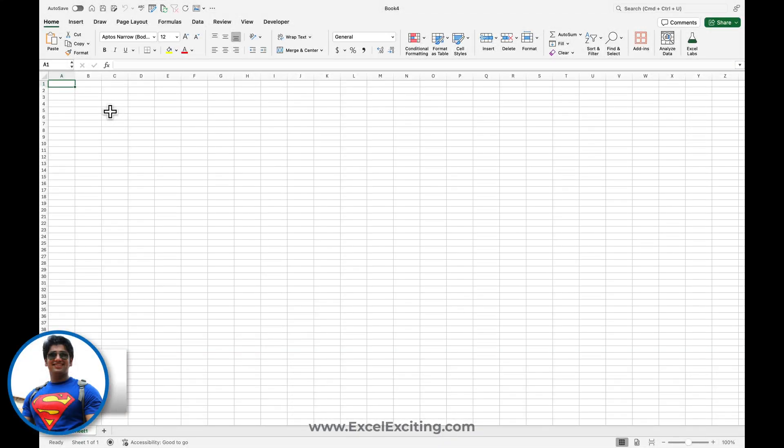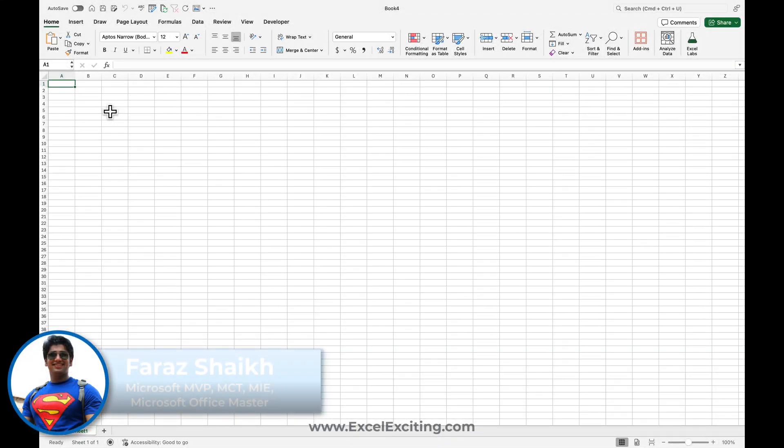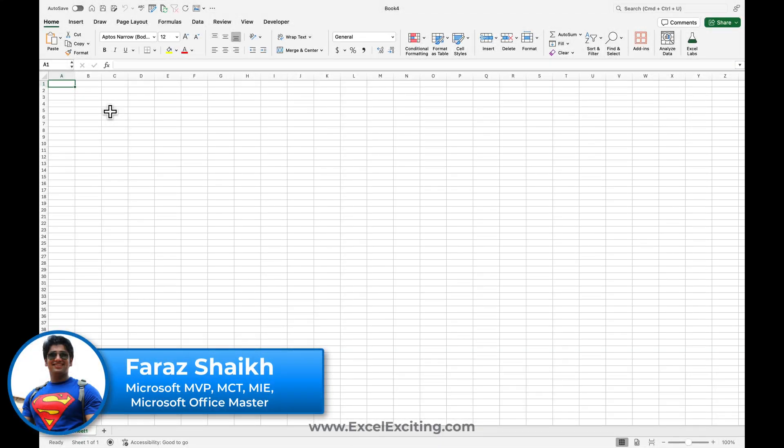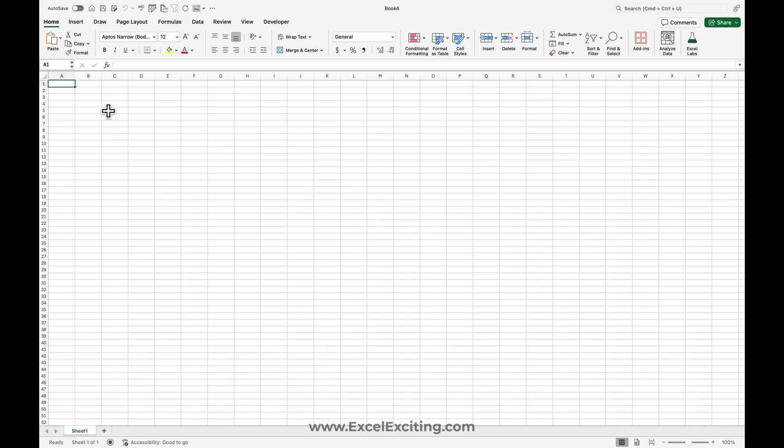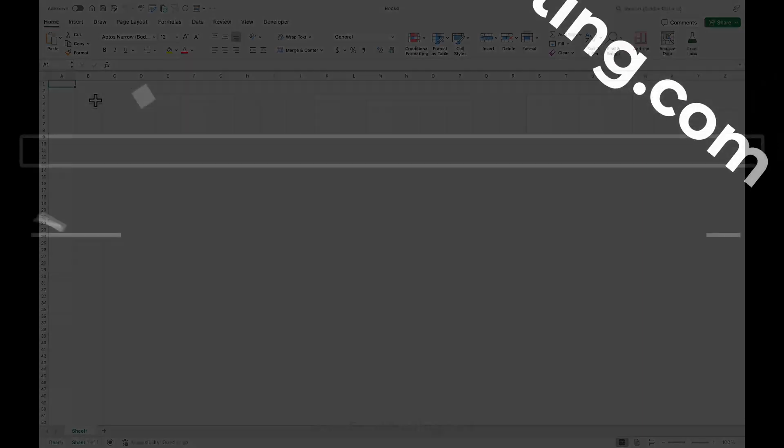Hello friends and welcome back. I'm Faraz and in today's Excel video I'll be talking about an add-in that can save tons of your time. So let's dive in together and explore this add-in.